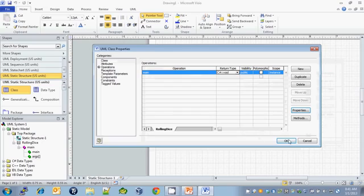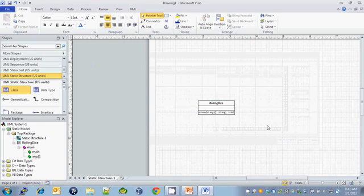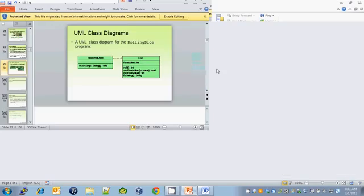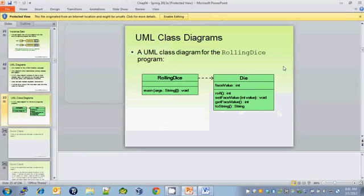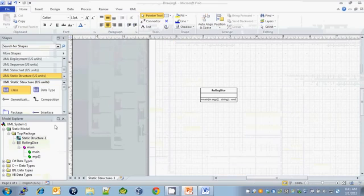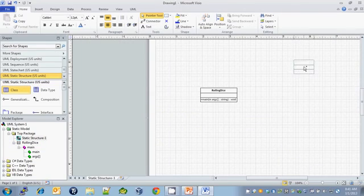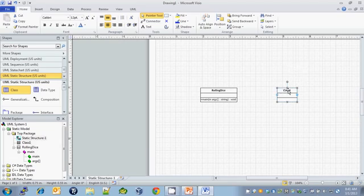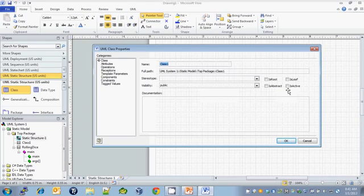And that's all there is for RollingDice. So now let's do the Die class, which has one instance variable, face value, and four methods. Let's drag another class out from under UML static structure. Double click to bring up the properties. This one is the Die class.